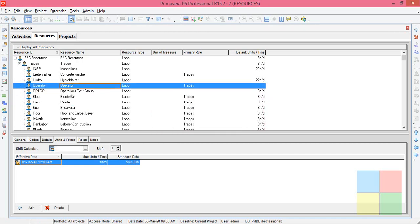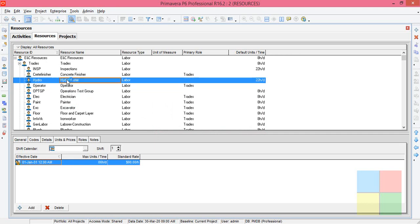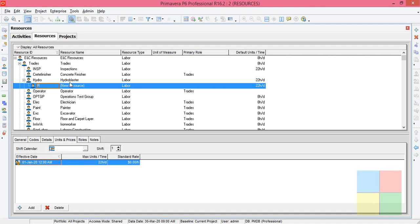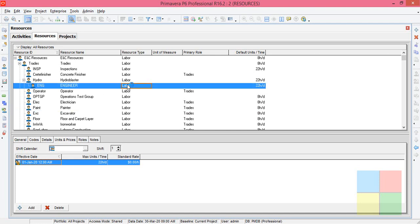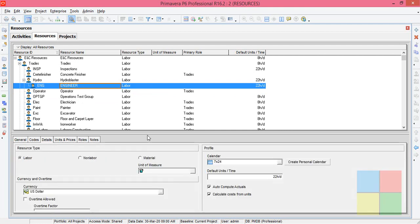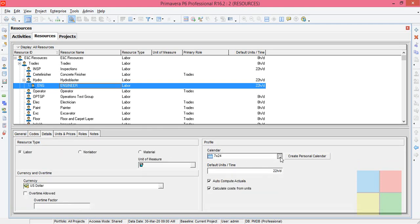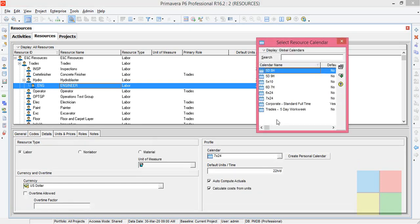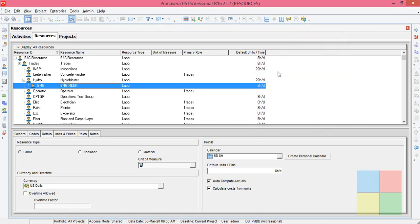Let us add a new resource. I'll place my cursor here then click Add. The newly created resource appears here. We'll rename it to 'ENG' — Engineer — and the type is Labor. Highlight the resource, go to Details, then select the calendar. Since we selected 5 Day 8 Hour for the project, for the resource also you have to go with 5 Day 8 Hour.